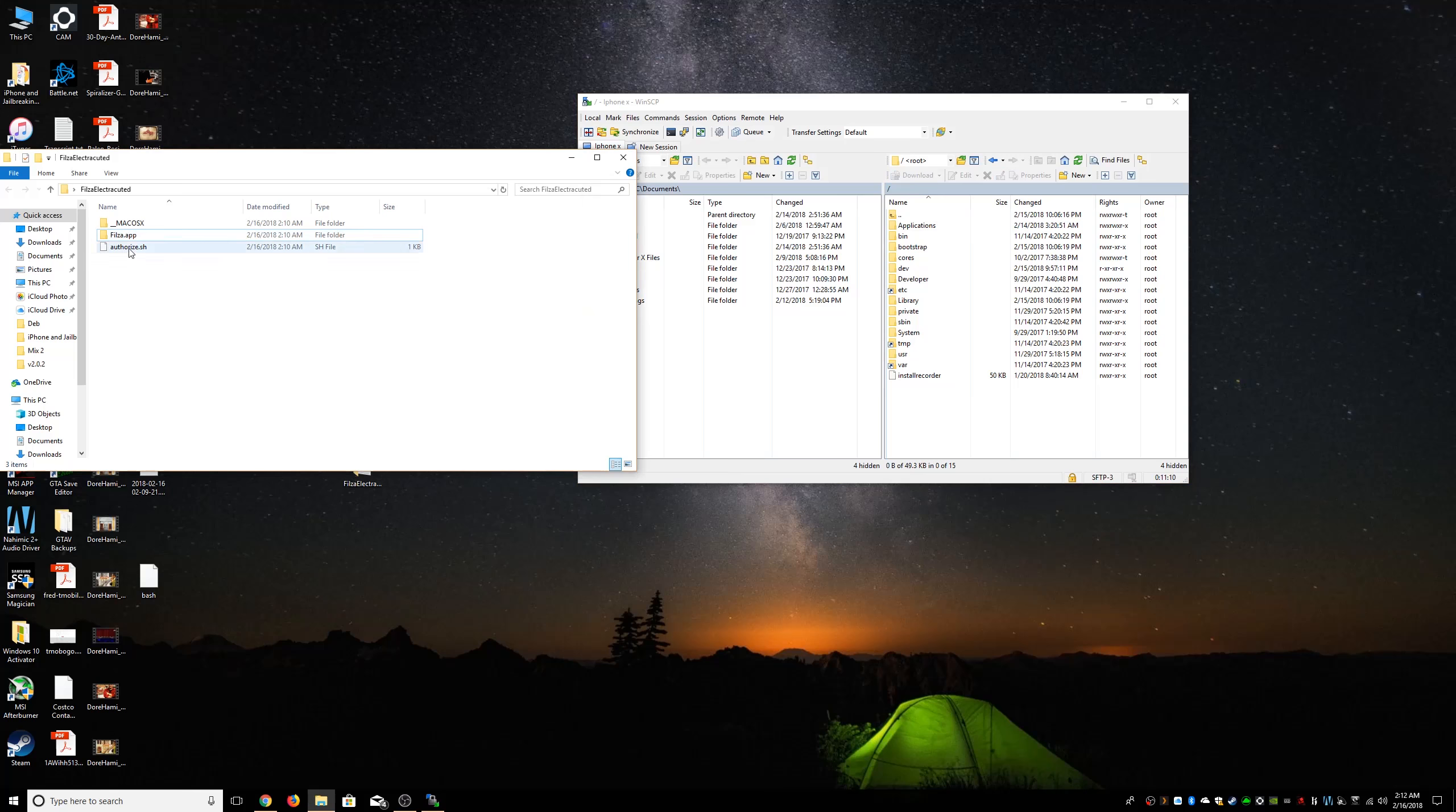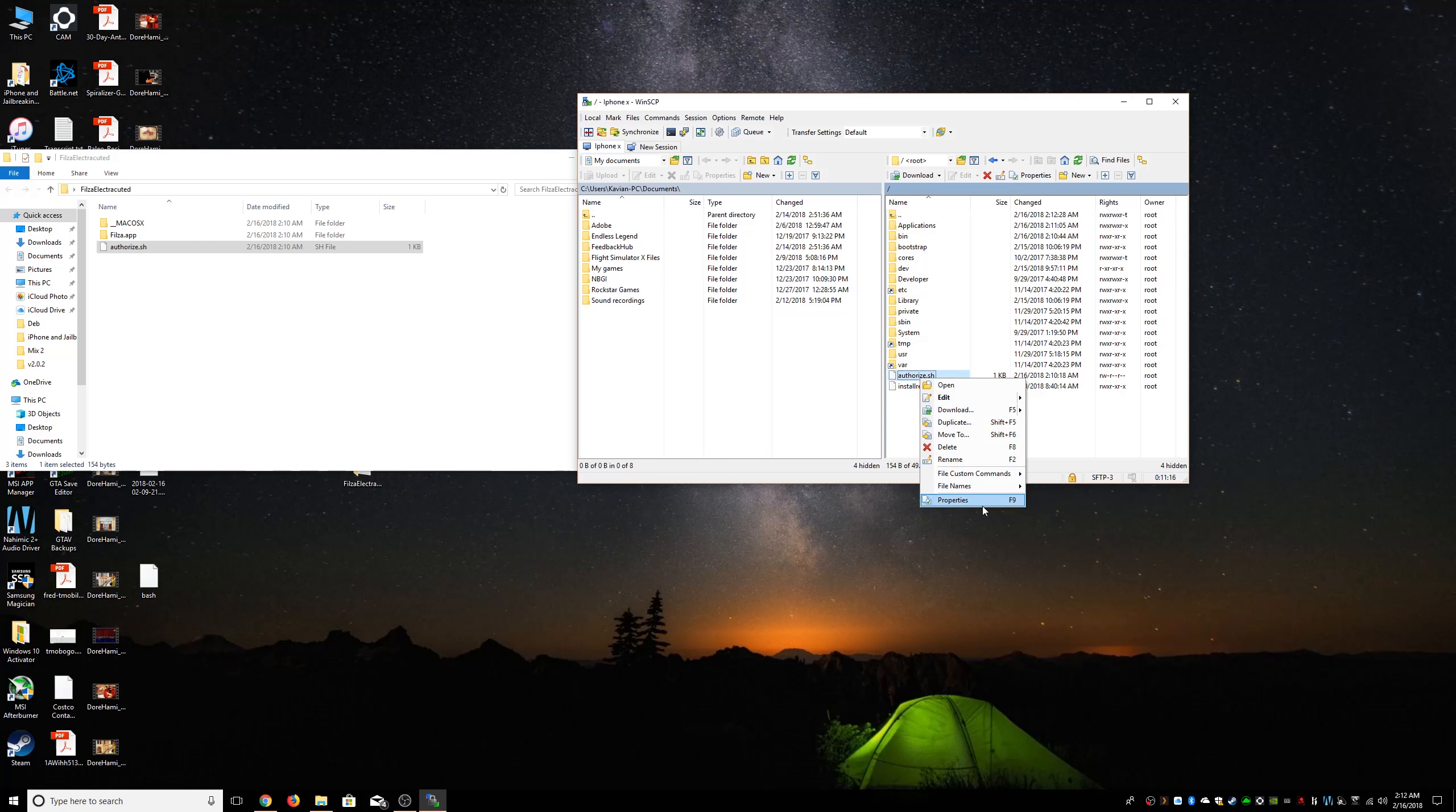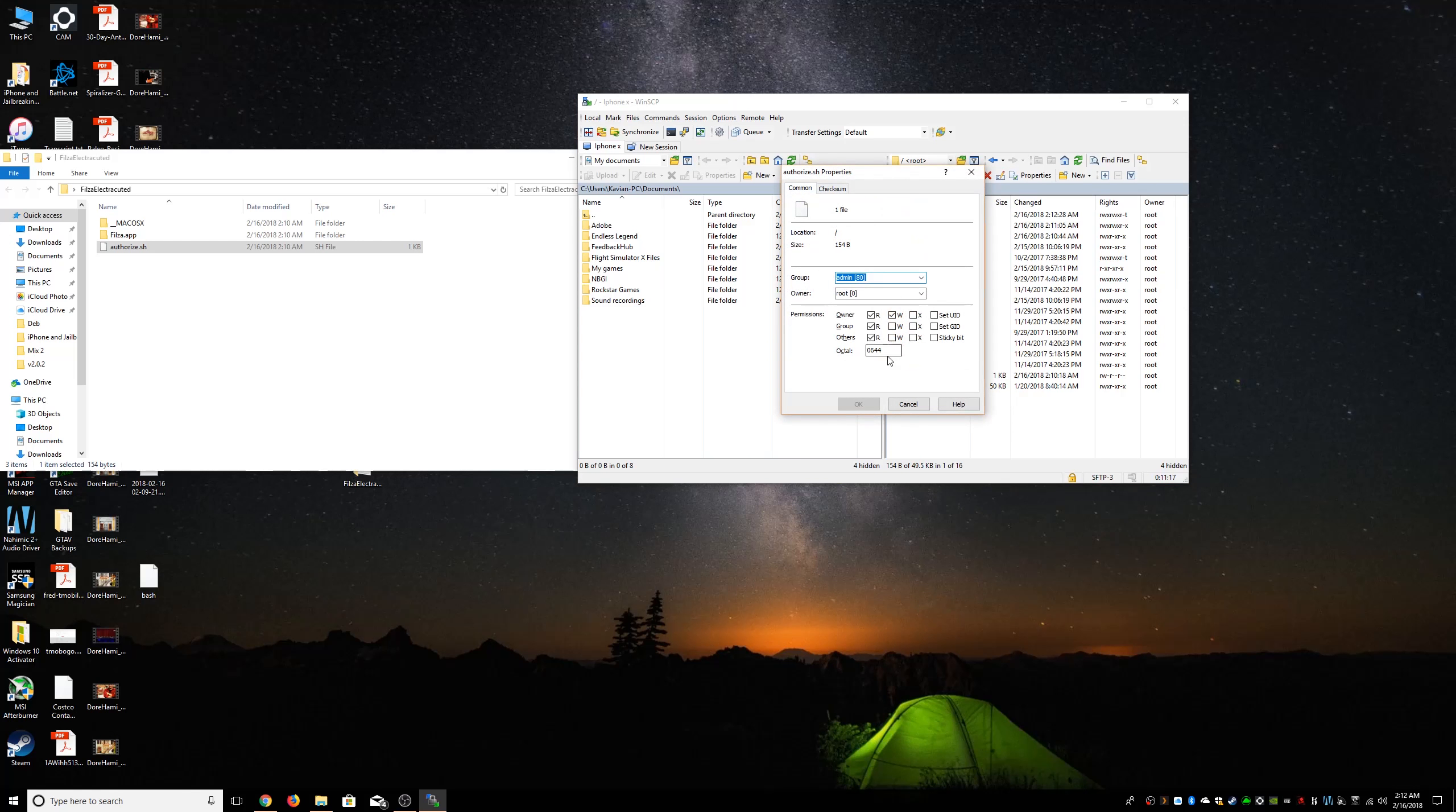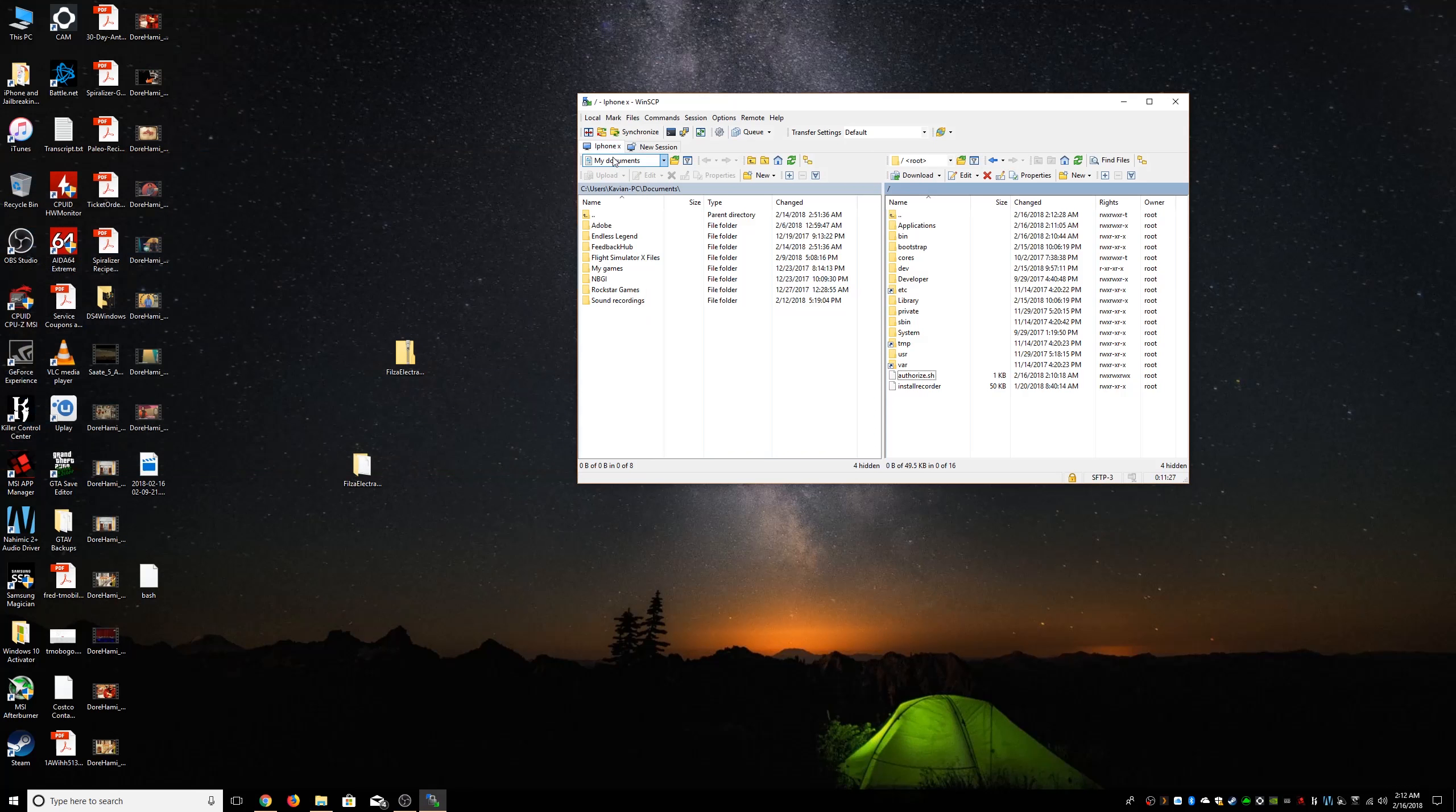Now we're gonna head back to root and we're gonna head over and we're gonna copy over authorize.sh. We're gonna right-click on it, we're gonna go to properties, and we're gonna make sure this bad boy is 0777 and we're gonna say okay.